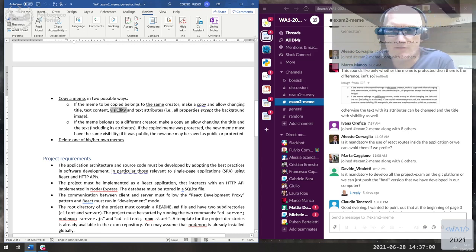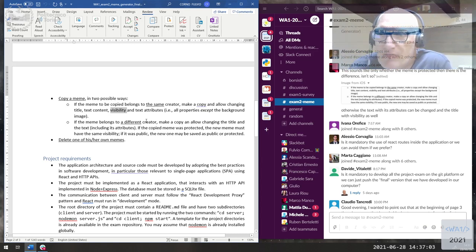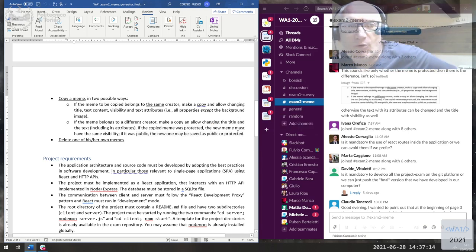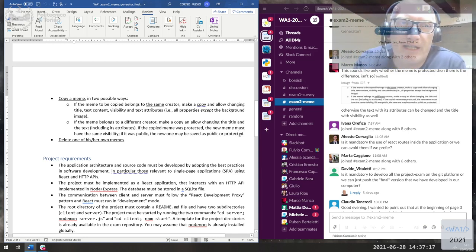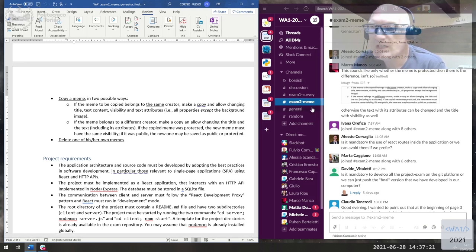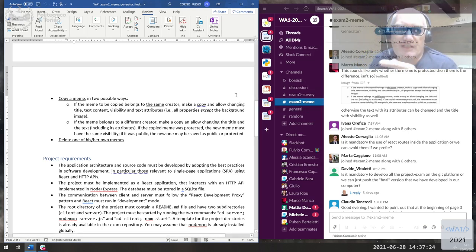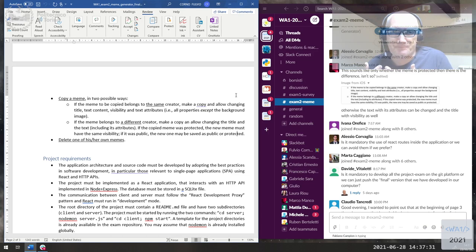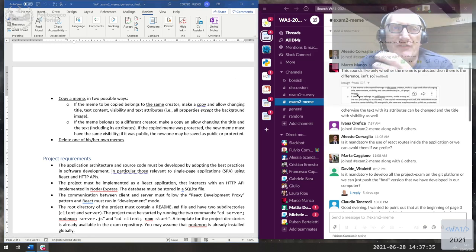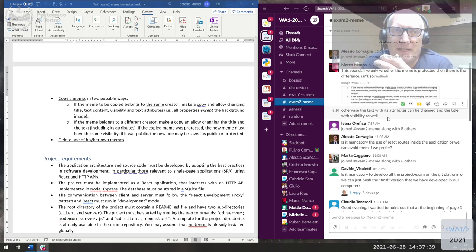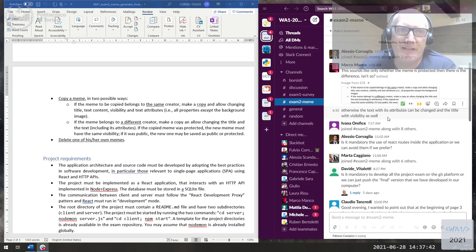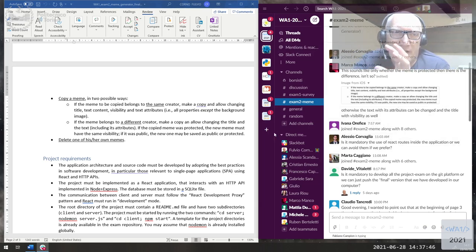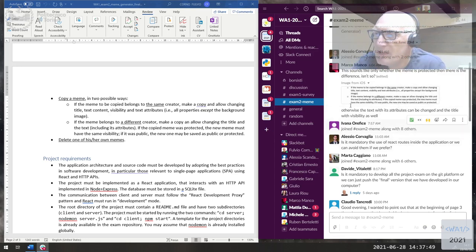In the first case, if you are duplicating your own meme, you can change it from private to public or vice versa. If you have a meme from a different creator, and it was protected, the new copy must also be protected. If it was public, you can change it. So the only constraint is: when copying a protected meme you cannot make the copy public. Also, in both cases you cannot change the background image, because different images have a different number of text fields.